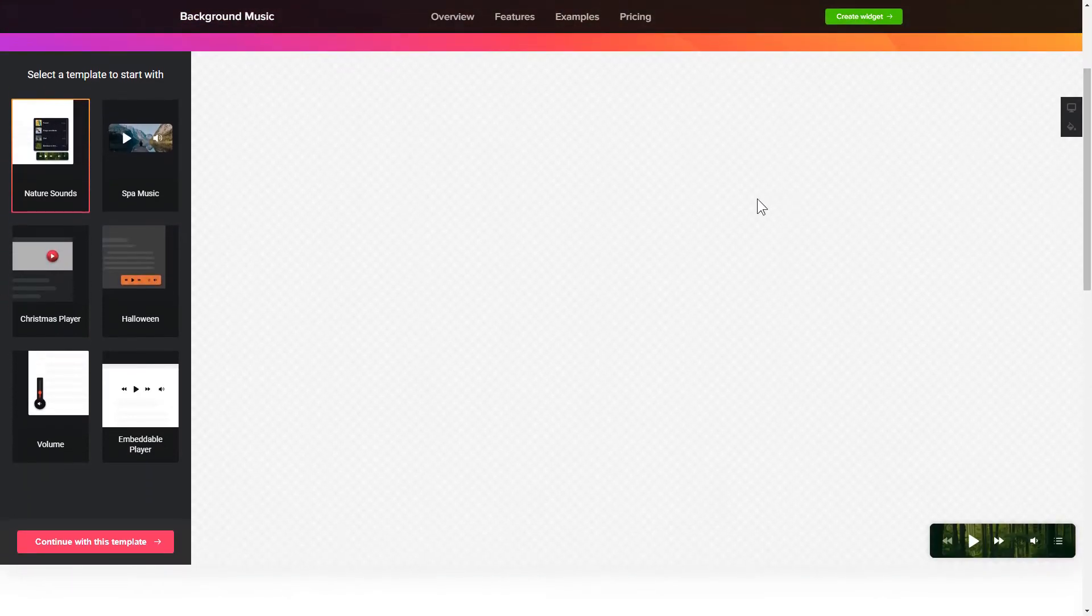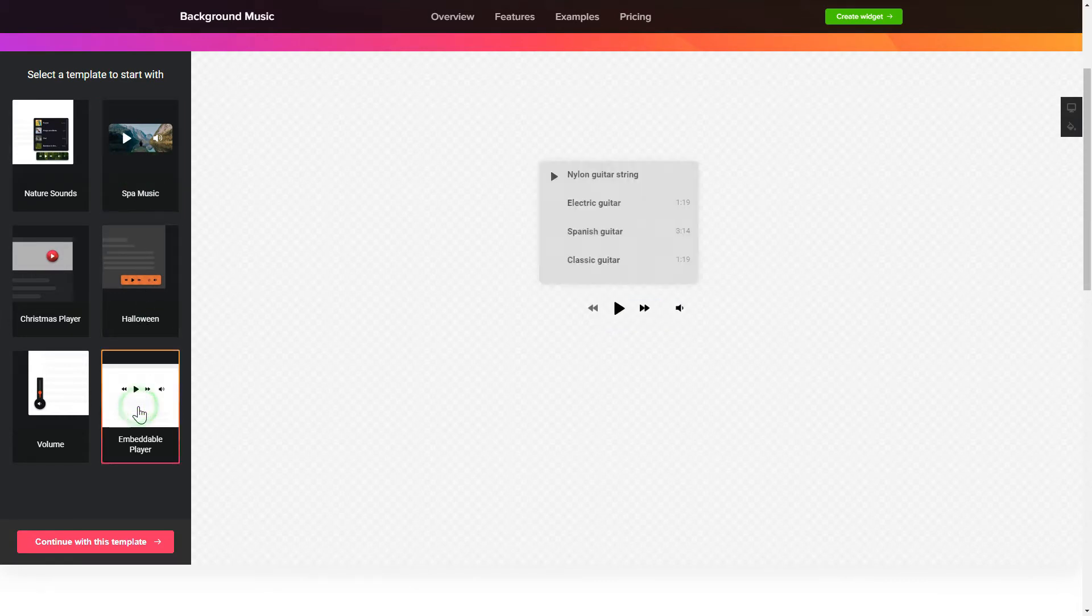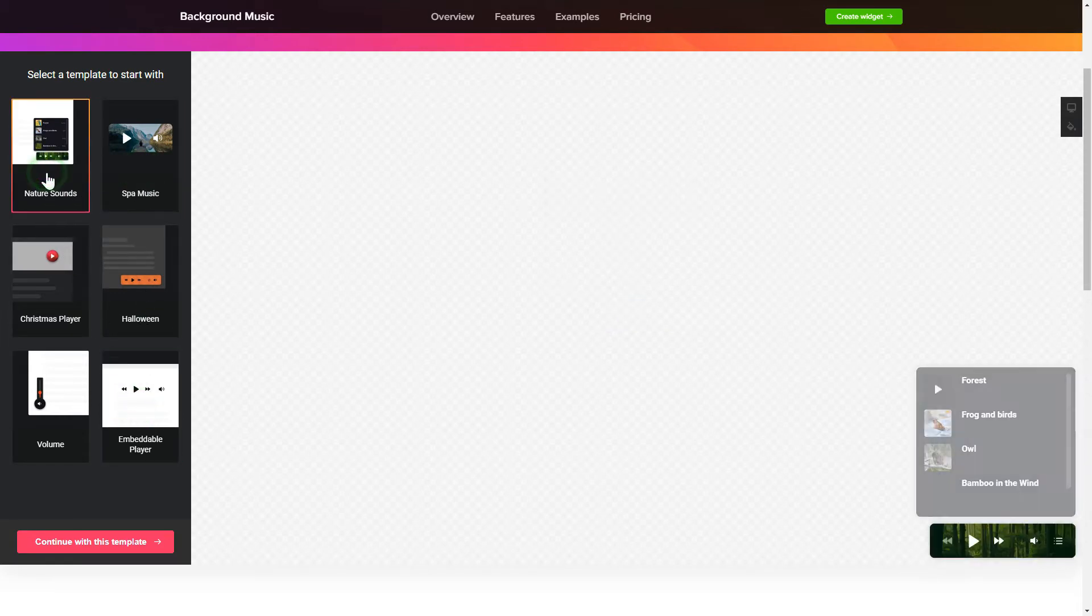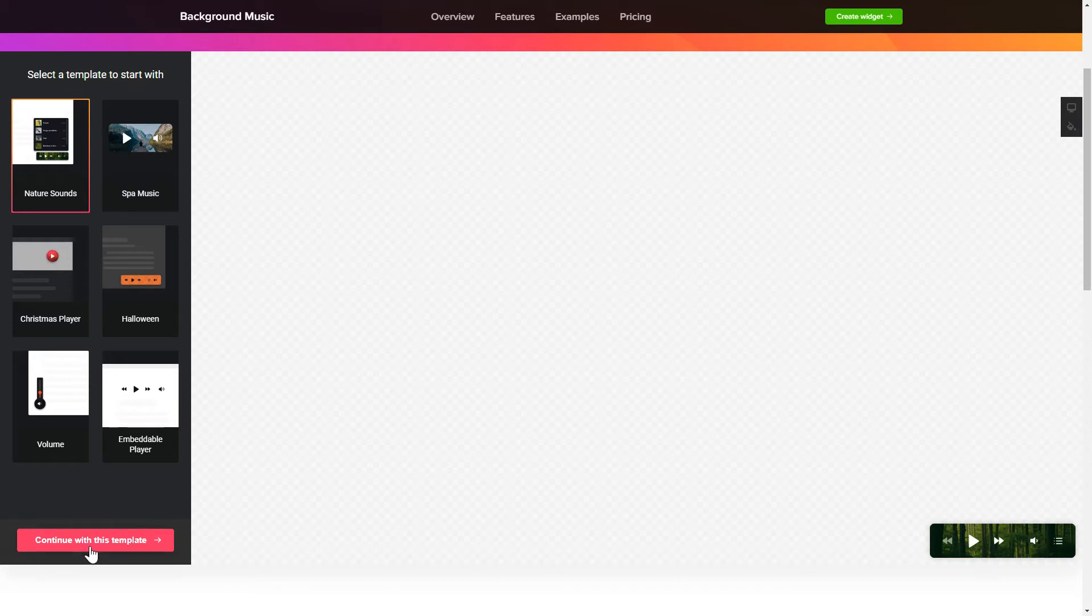So, let's create your widget. Begin by choosing a template that suits your case best. Click Continue with this template.